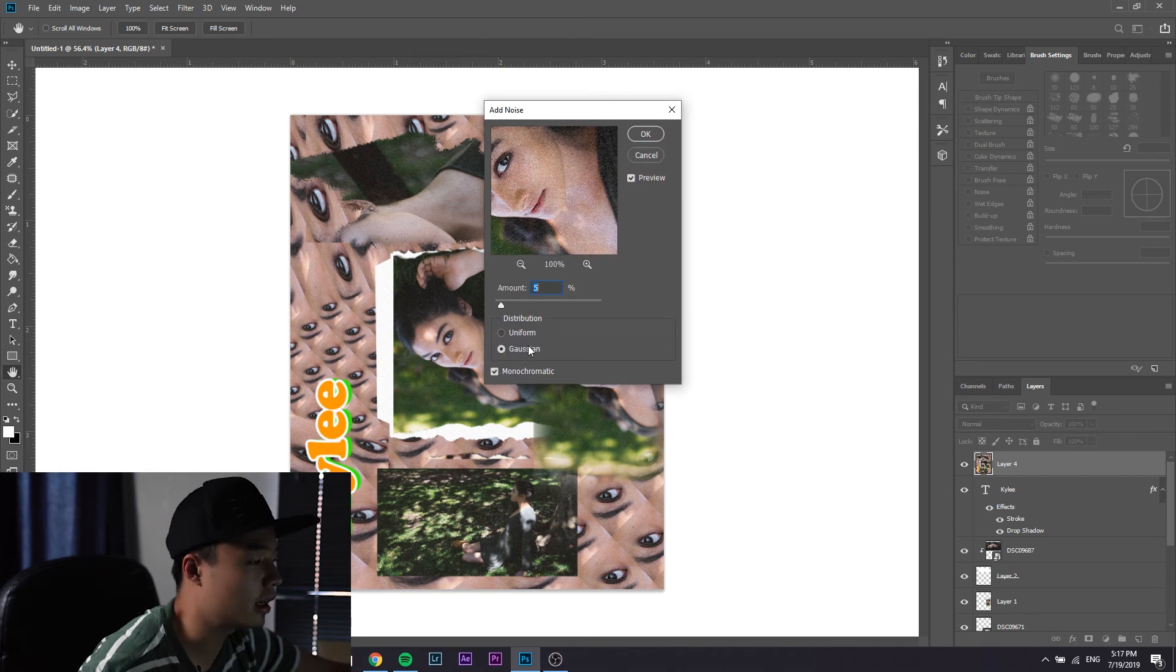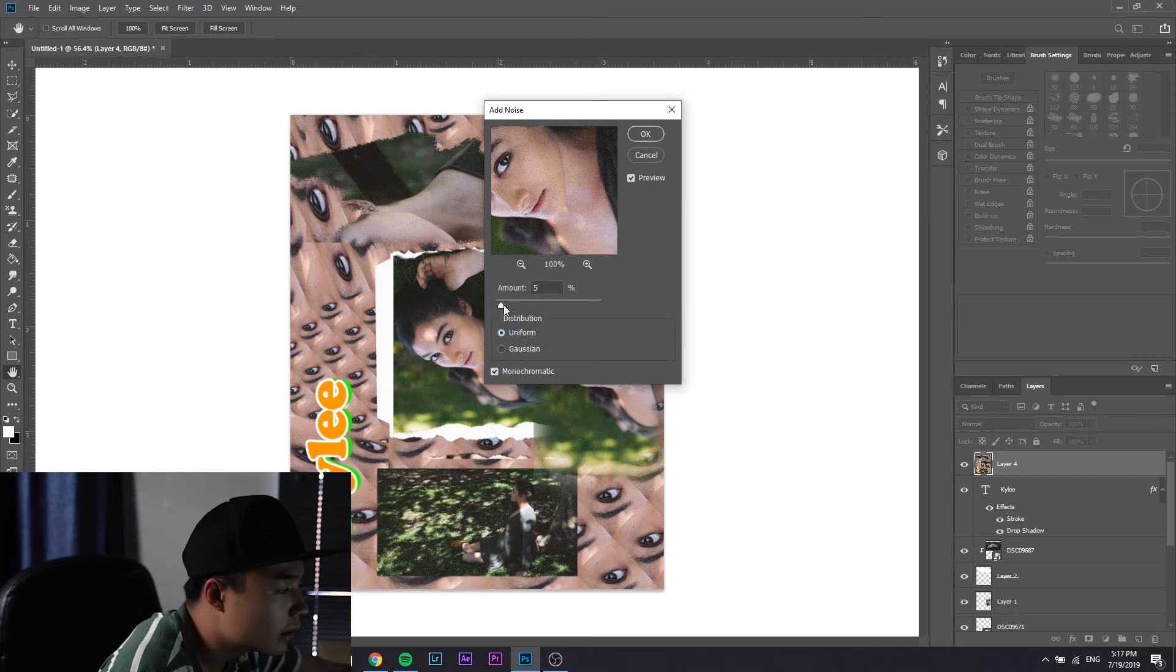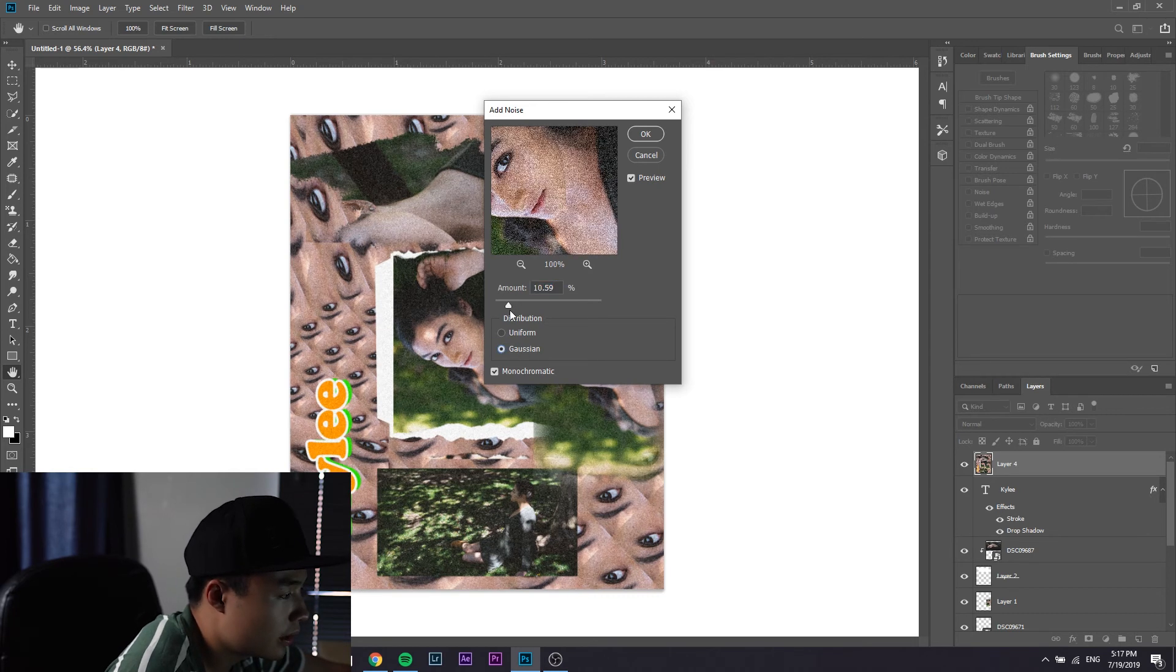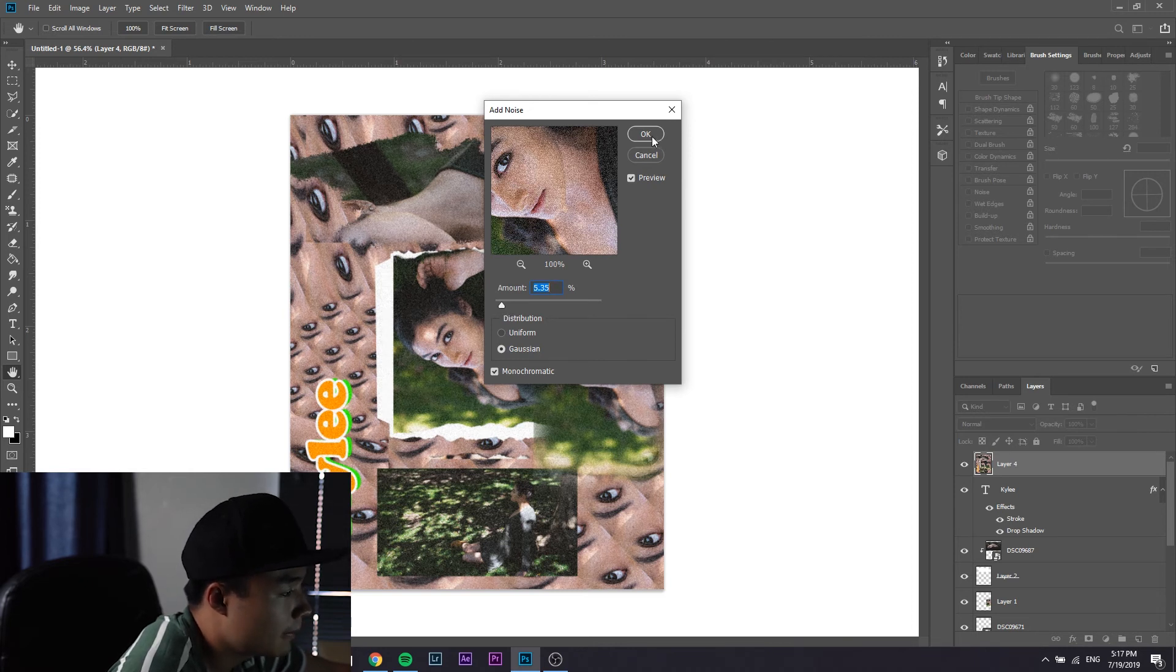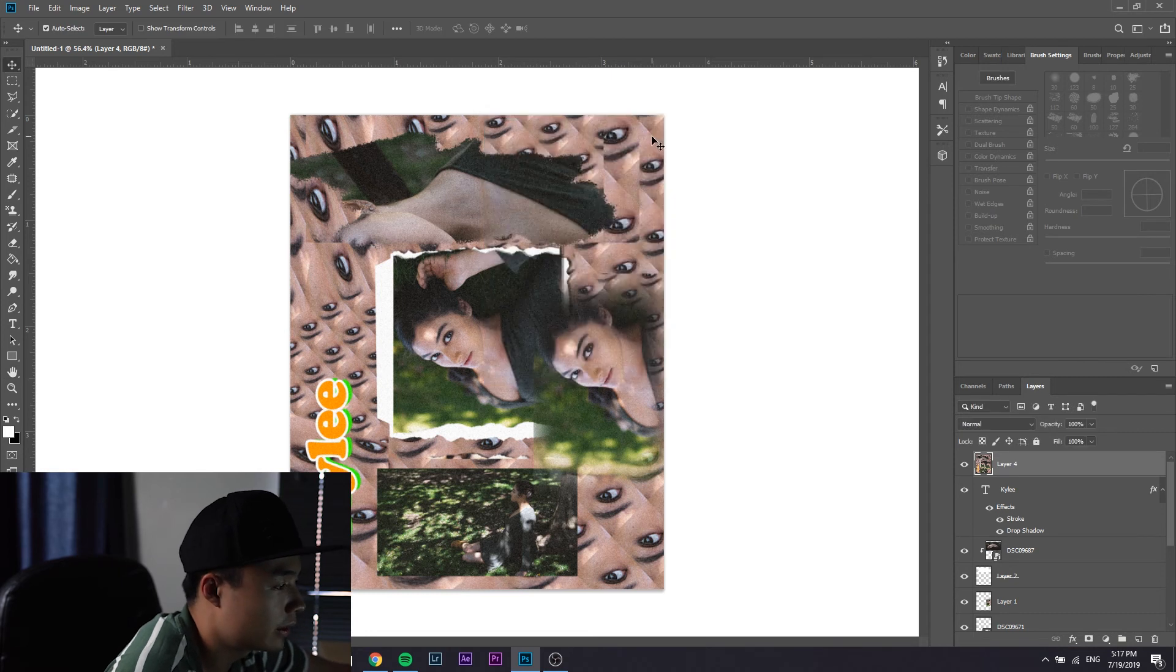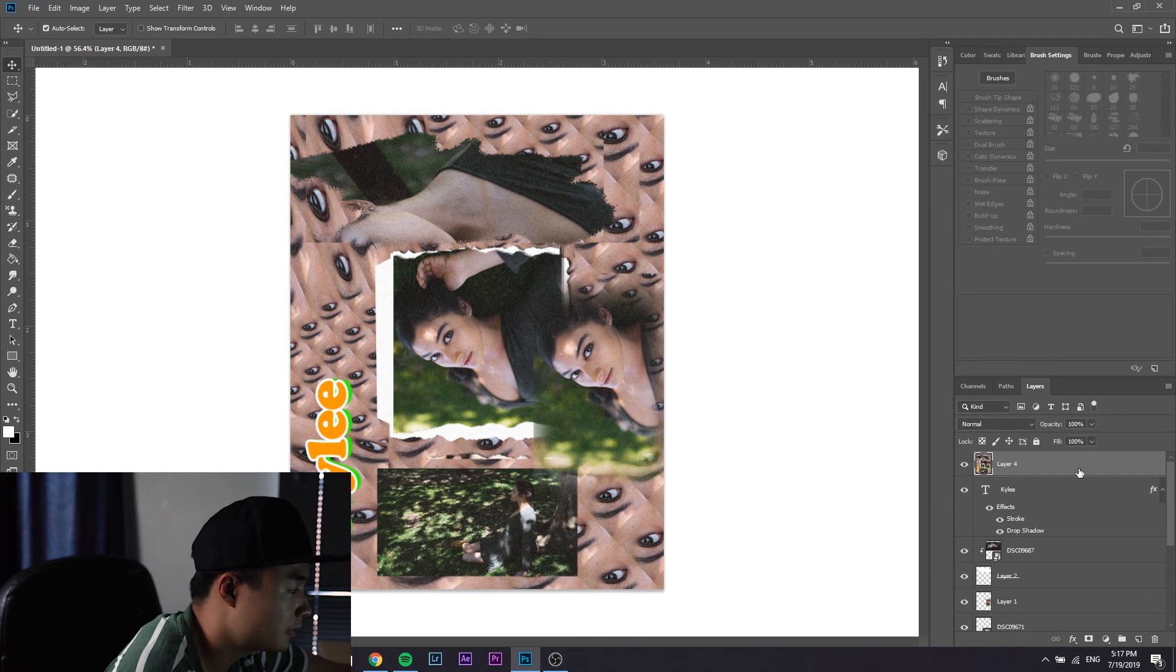You have to do ctrl shift alt E and then go to filter, add noise. I usually do gaussian, you can mess around with whatever. I do gaussian and again subtlety, or sometimes you want to go crazy. Five point three five for this one I guess. That looks a lot better, before and after.